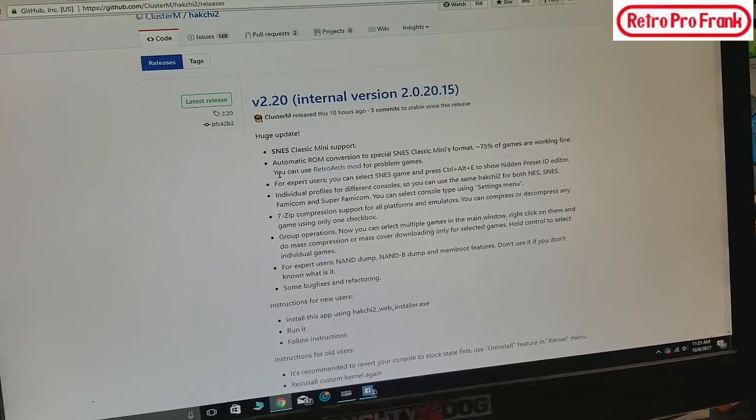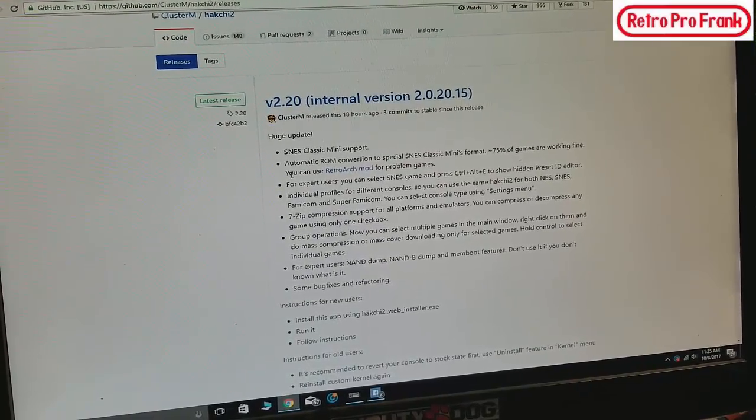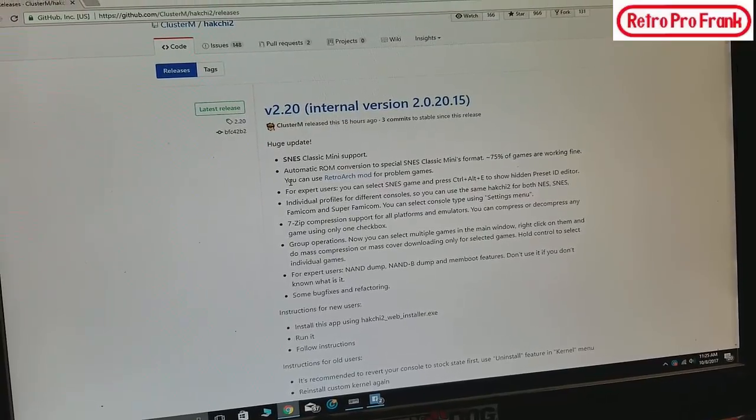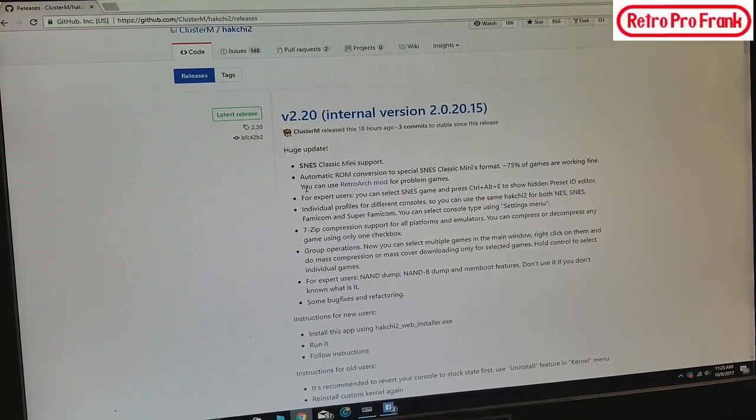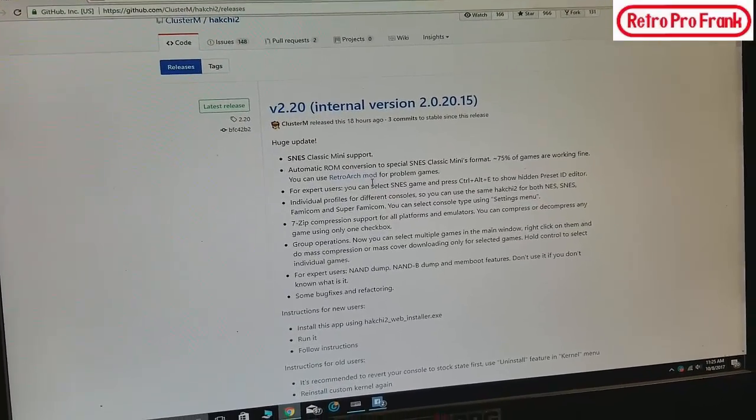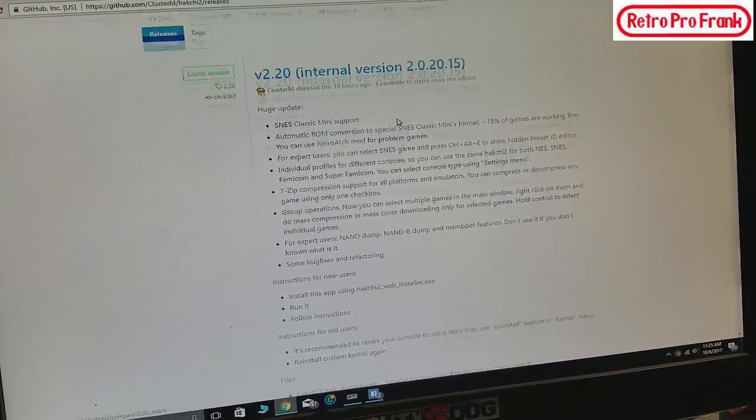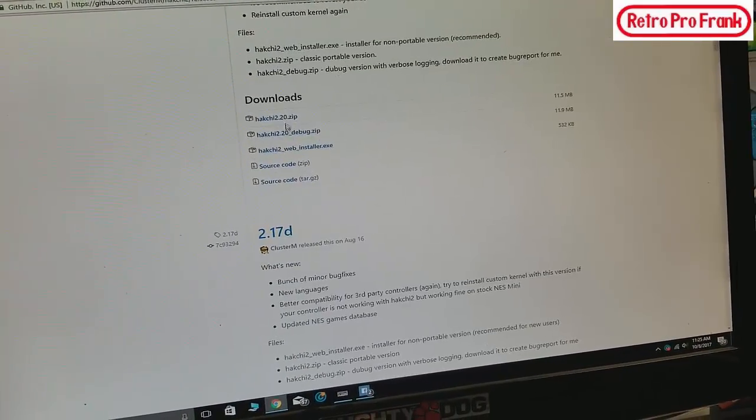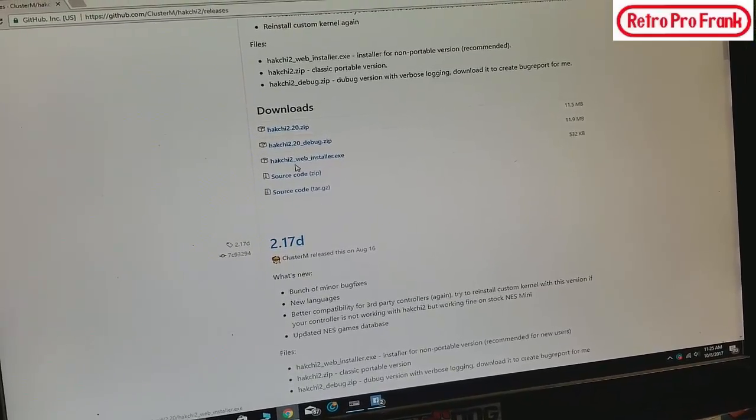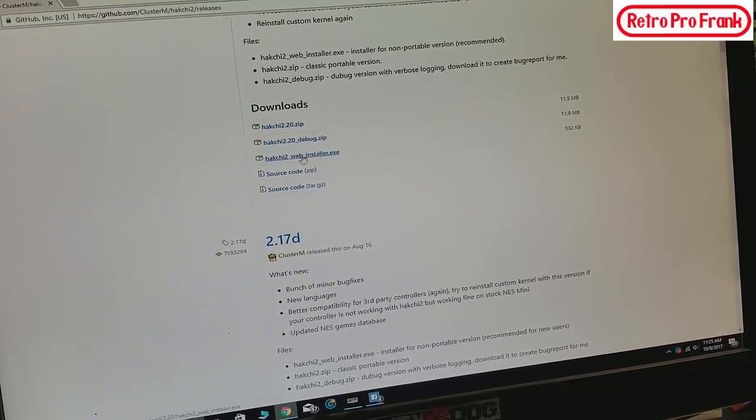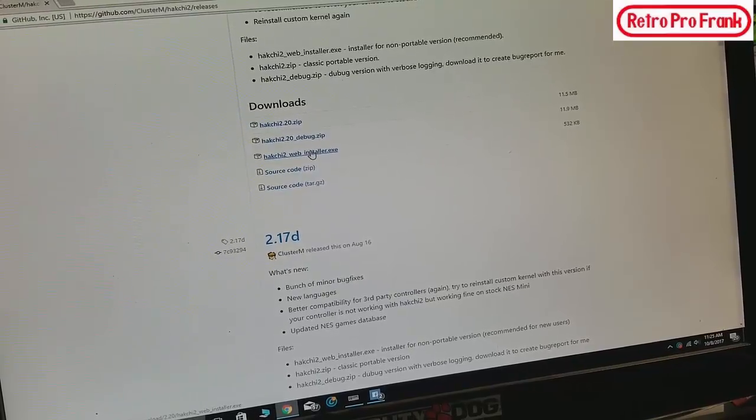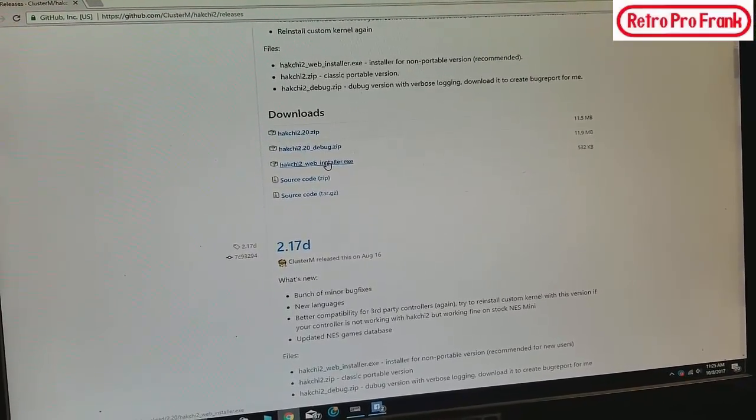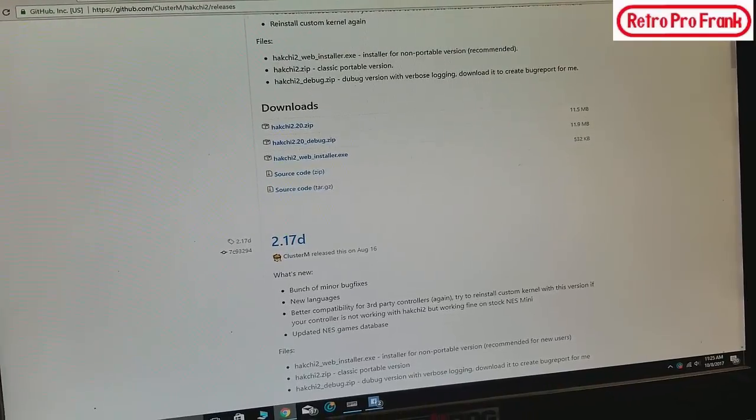So there's different versions that were released for the SNES Mini. For this version you can do the Super Nintendo Mini as well as the Famicom Mini, the Super Famicom Mini, and the NES Mini. You're going to see a whole bunch of different versions over here, beta versions, all these different downloads. Now what I went with was this one right here with the webinstaller.exe. You're going to click on that and download it.